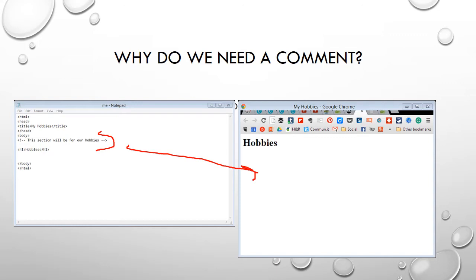It's very useful for looking at other people's code to know what a comment is. And again, it starts with a bracket, exclamation point, dash, dash, and then it ends with a dash, dash and a bracket. And all of that will be ignored and won't be shown.